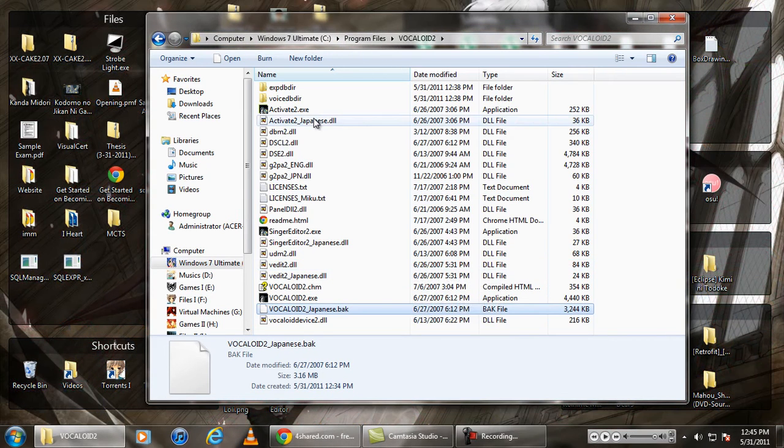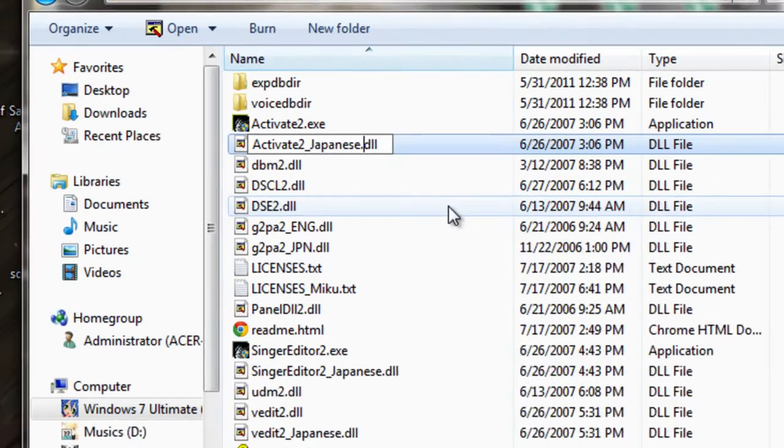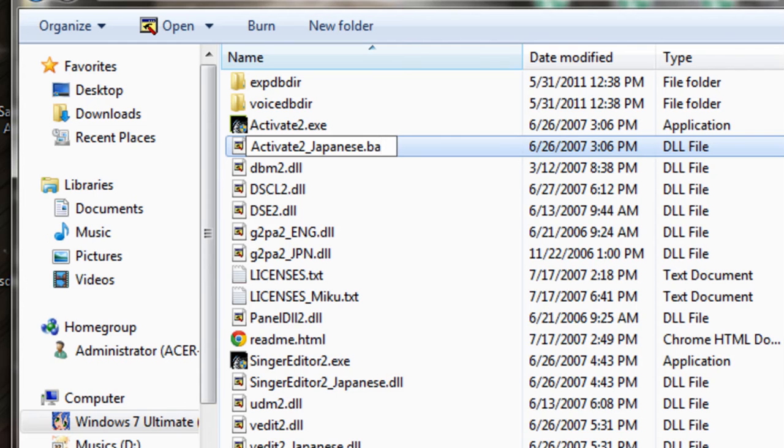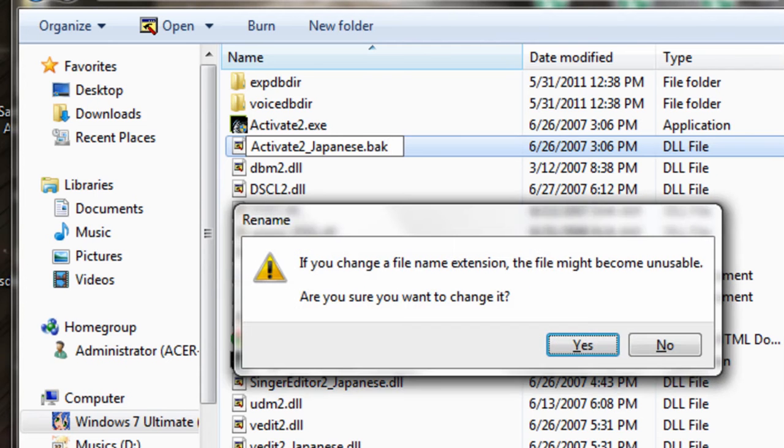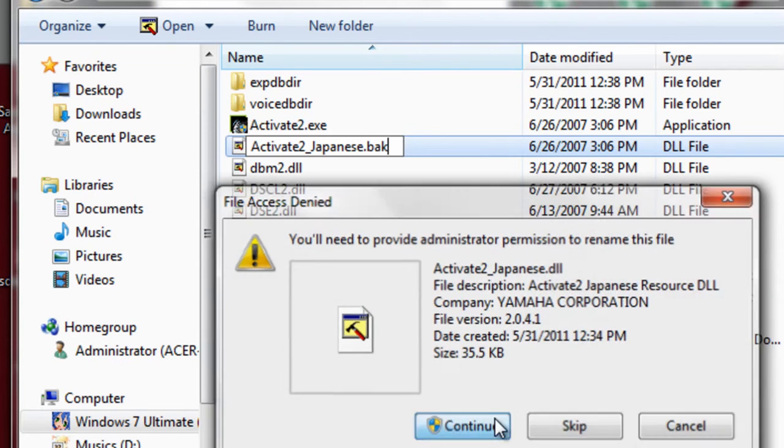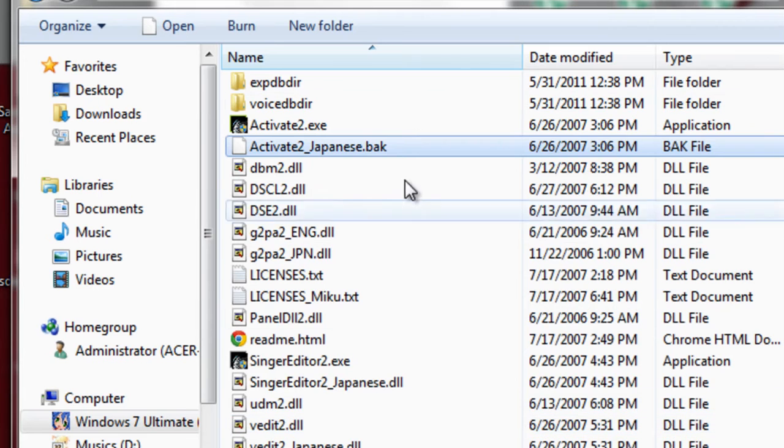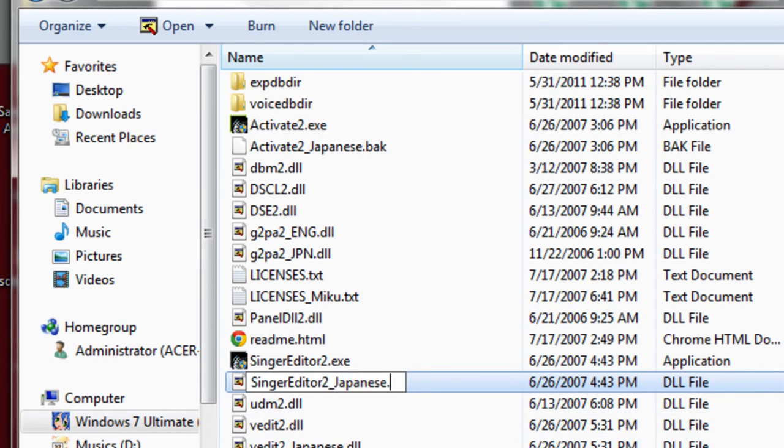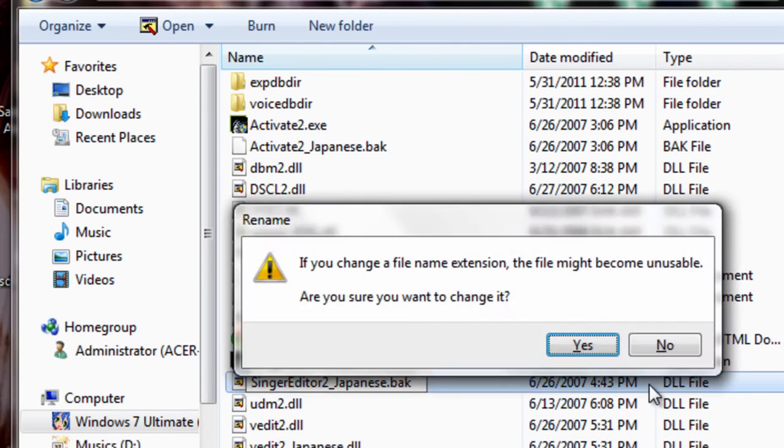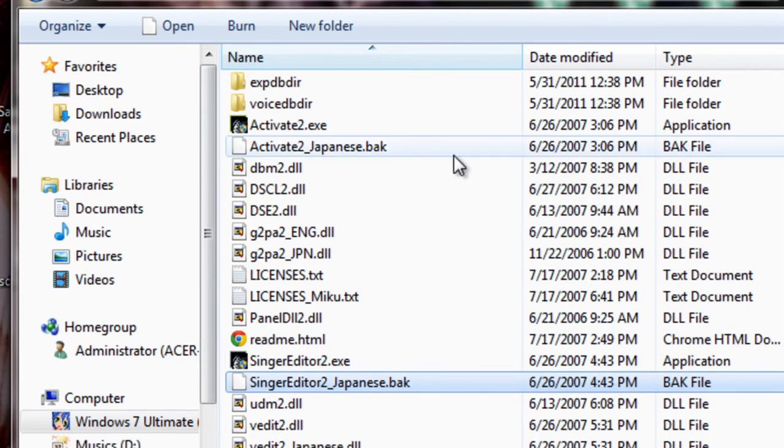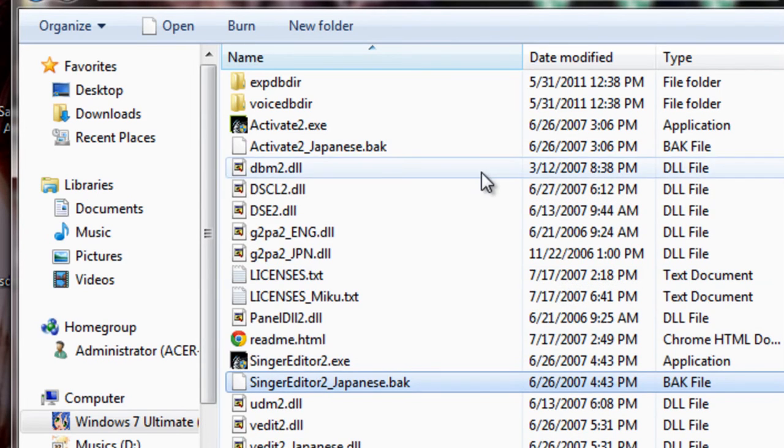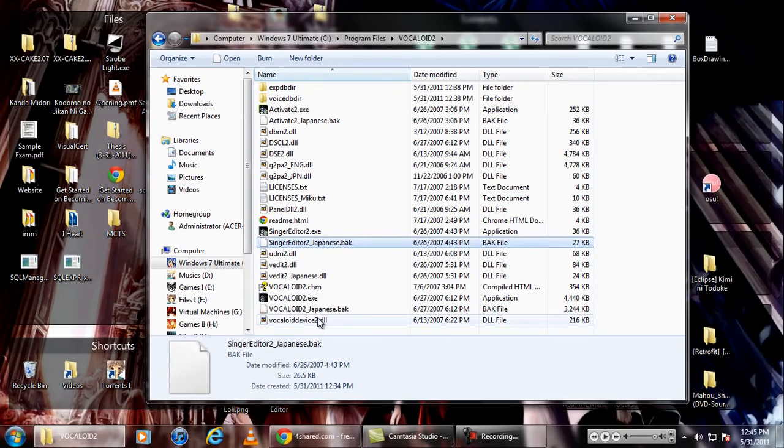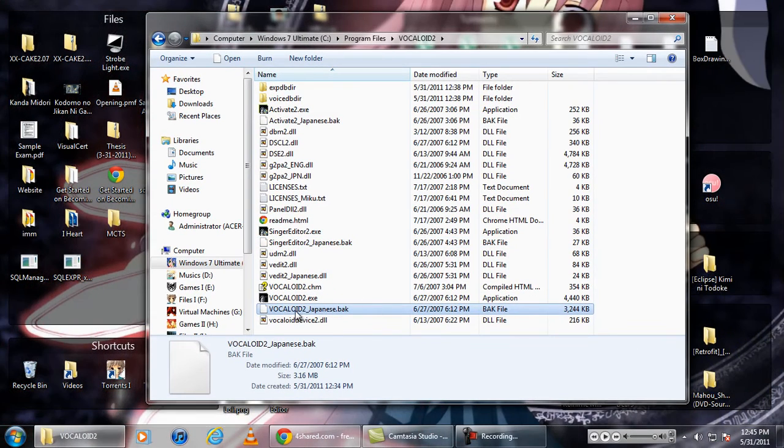Or you can rename everything that has underscore Japanese.DLL in there like that. Like also this. But just renaming Vocaloid2_Japanese.DLL to .bak is already fine. Anyway, you can not do this at all - just rename this file, that's the very important thing.